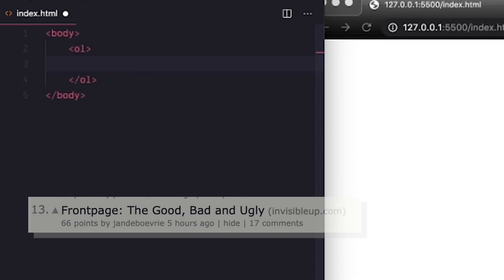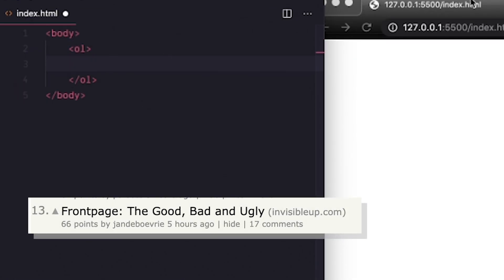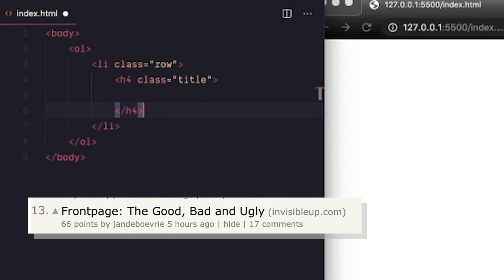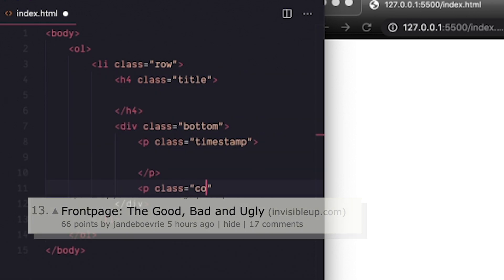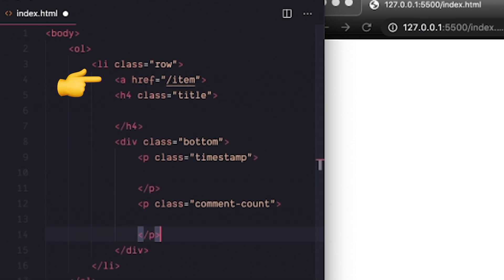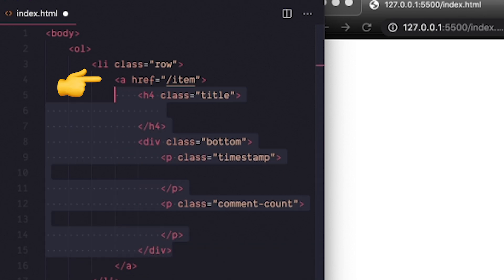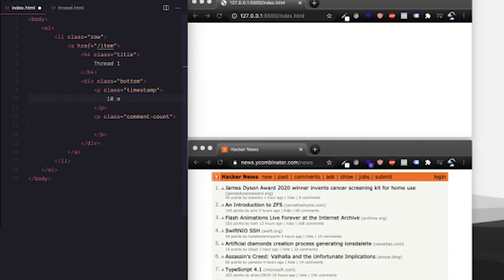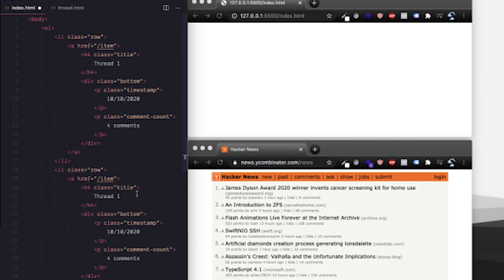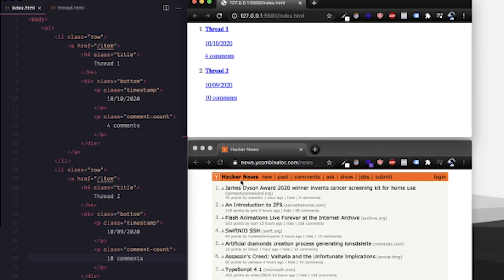Each row has a lot of information, but let's just focus on the thread title, the timestamp, and the number of comments for now. I'll wrap our row in a link, so clicking on it takes us to a thread page. For now, let's put in two rows with fake data just to make sure everything's showing up. When I save, Live Server will refresh and things look terrible without CSS.